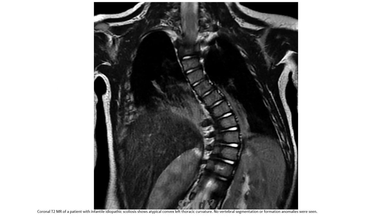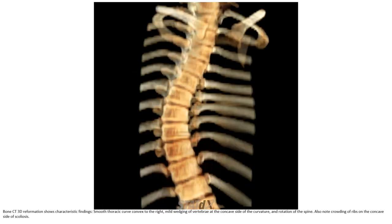T2 MRI of a patient with infantile idiopathic scoliosis shows a typical curve. There is left thoracic curvature with no vertebral segmentation or formation anomaly versus bony CT reconstruction. The characteristic finding is a smooth thoracic curve convex to the right, mild wedging of the vertebrae at the concave side of the curvature, rotation of the spine, and crowding of the ribs on the concave side of the scoliosis.